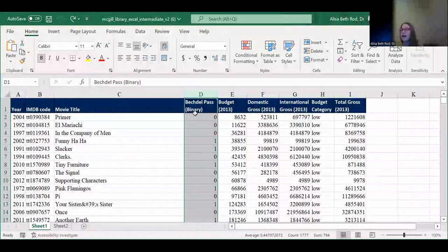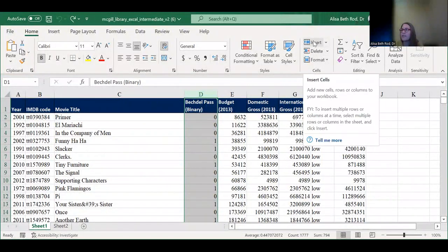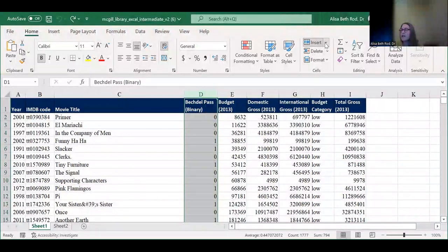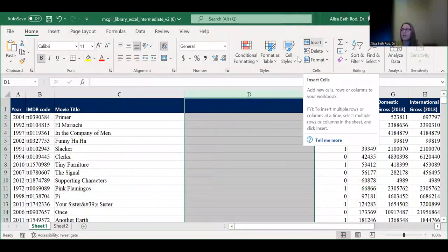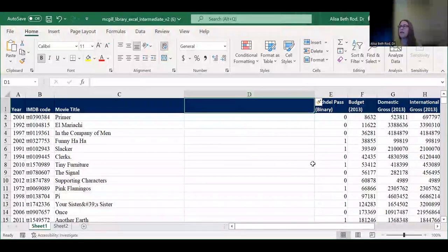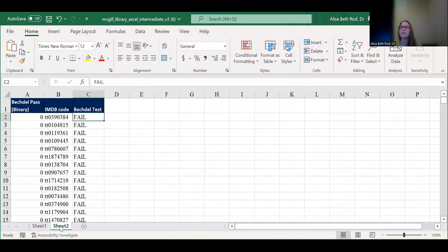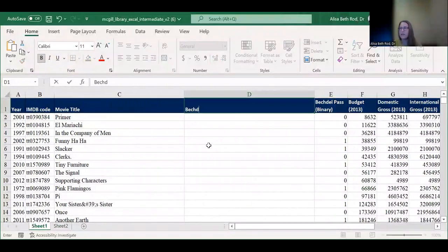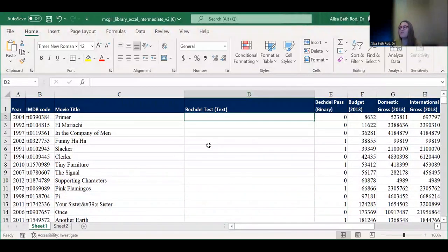We're going to click on column D to highlight it by clicking the letter D, then click Insert in the Home menu to insert a column to the left. I'm going to click on cell D1 to type a new header. I'll call it 'Bechdel test (text)' — so now I have 'Bechdel past binary' and 'Bechdel test text', which will help me distinguish between the binary and text version of the same information.